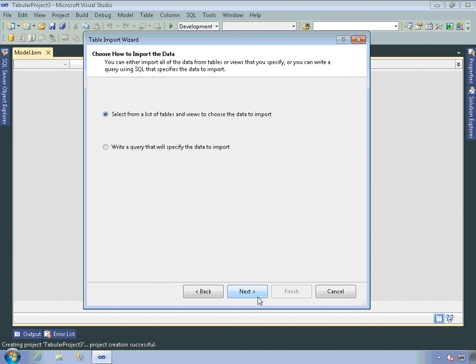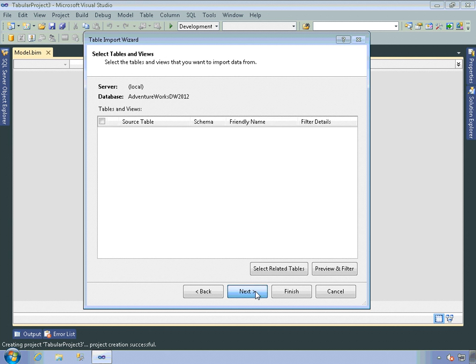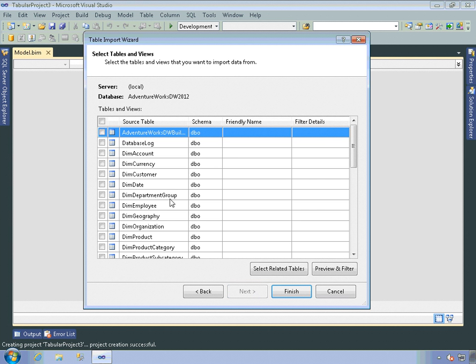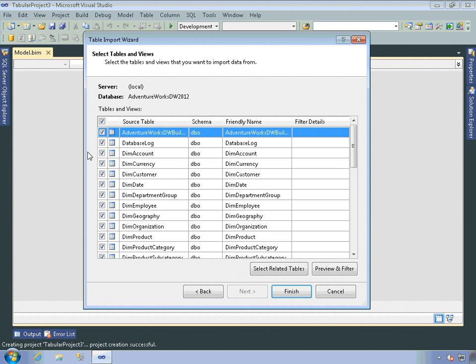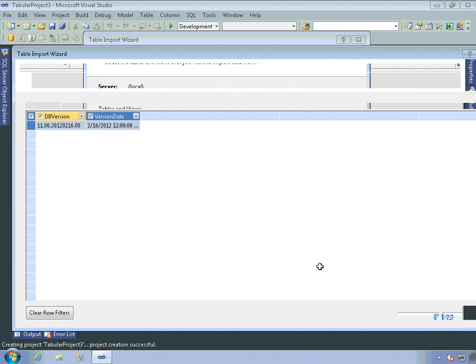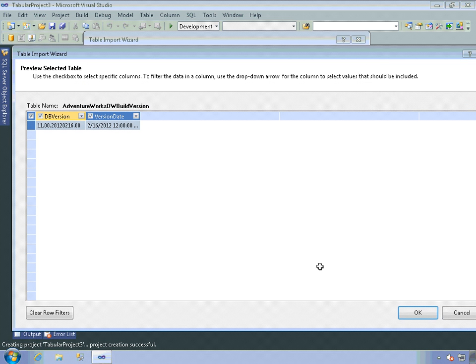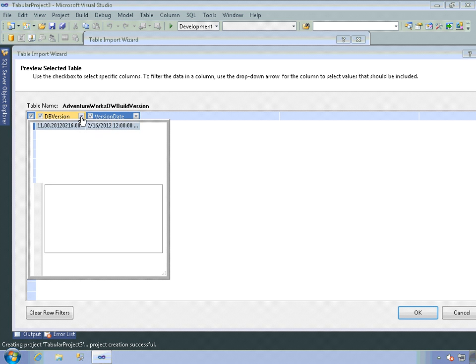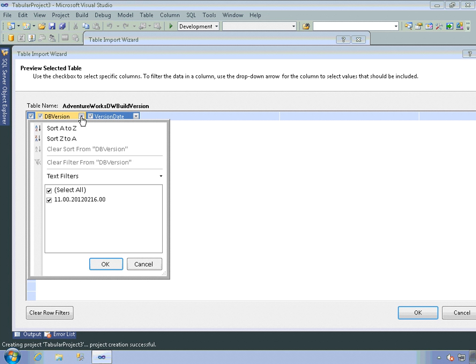And then I can select from a list of tables or write a query. I'll just import tables. And I'll be a little bit lazy and just import the entire database. I can also use this button to select related tables to any tables that I've selected. And I can also click on the Preview and Filter button here. So for the selected table, it then allows me field by field, to set various filter conditions. And I can sort the data in various ways and begin to shape it a bit as it's imported into the model.